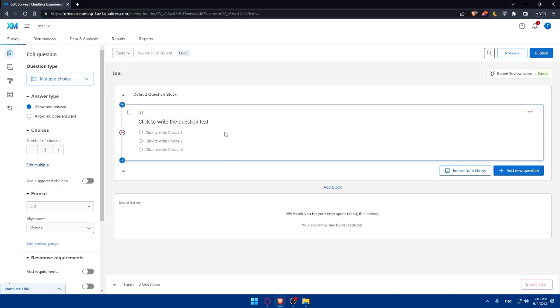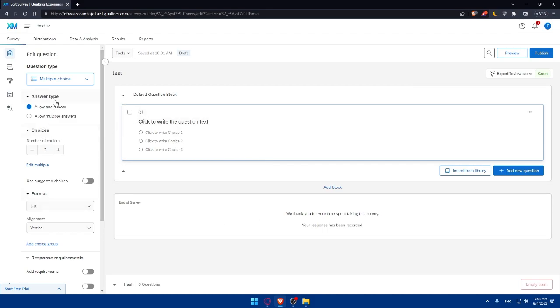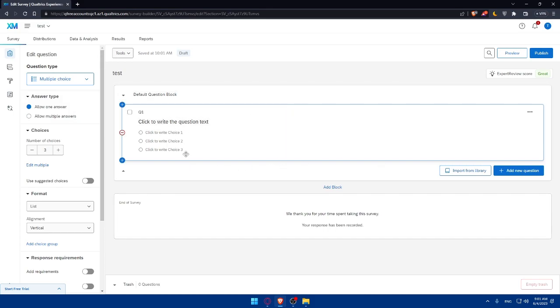Such as changing the survey theme, adding your logo, and modifying the layout and design. You can take advantage of these options to create a personal and visually appealing survey. You can even add how many questions or however questions you want. Once after customizing your survey, it's time to distribute it to your desired audience.